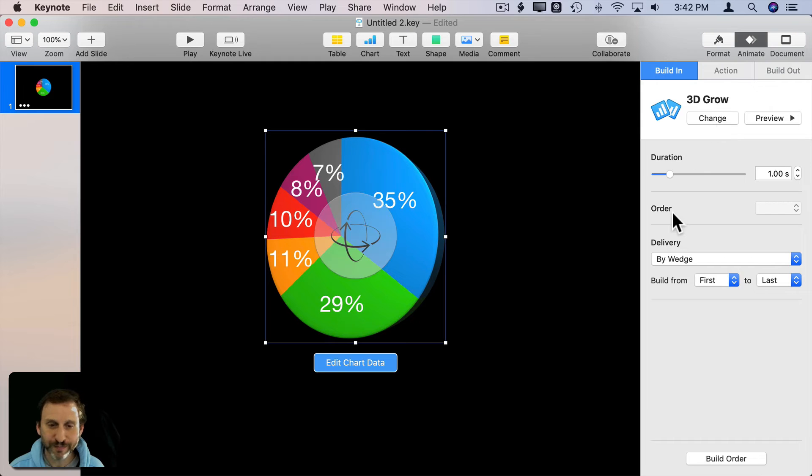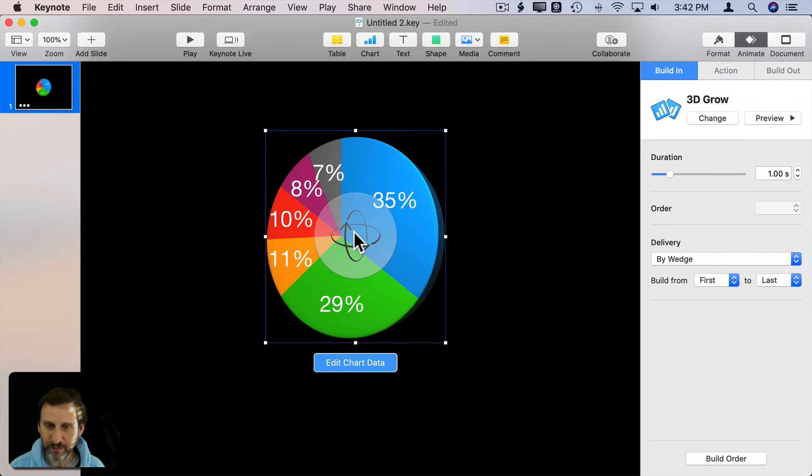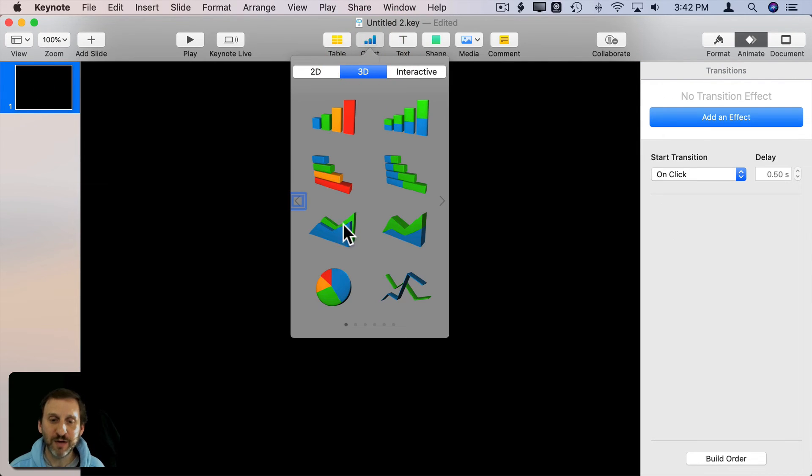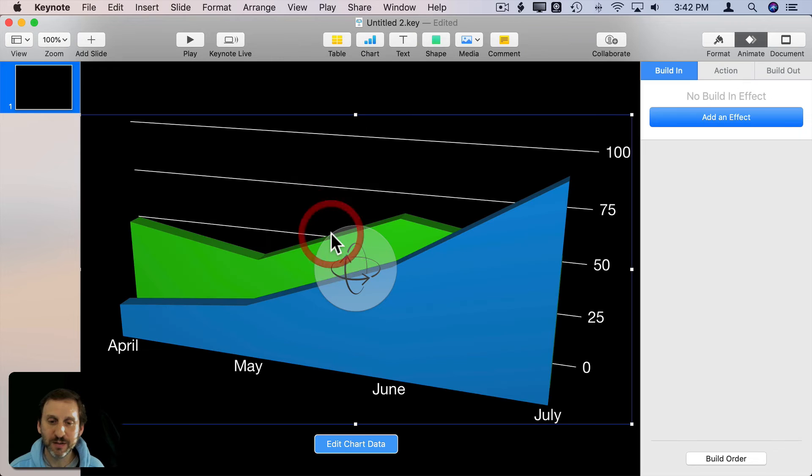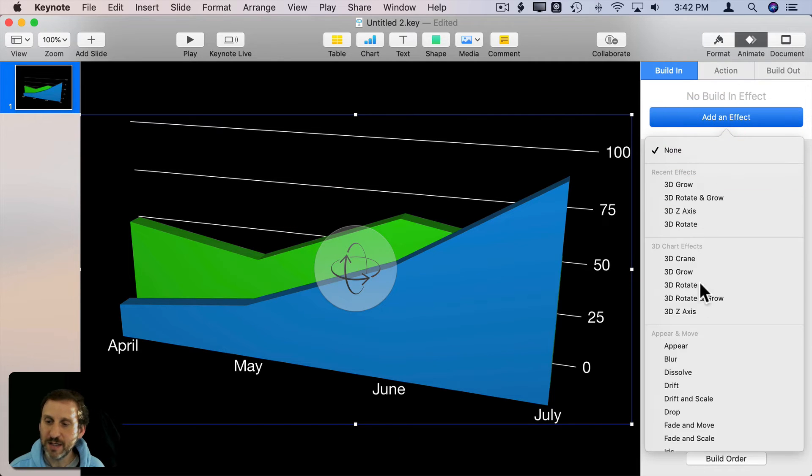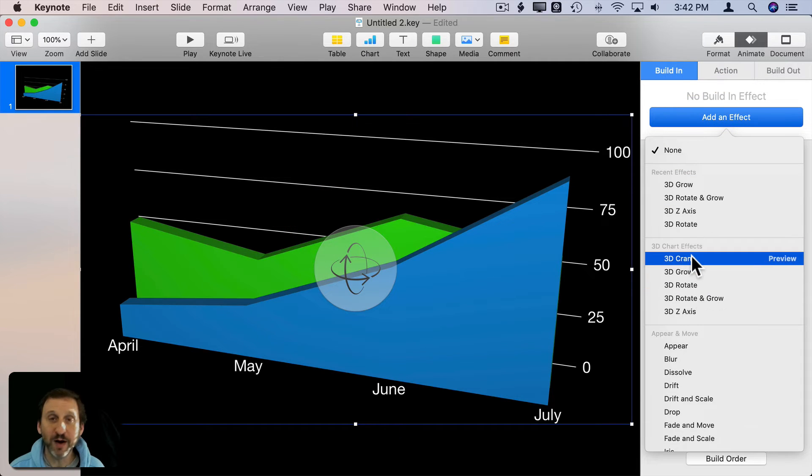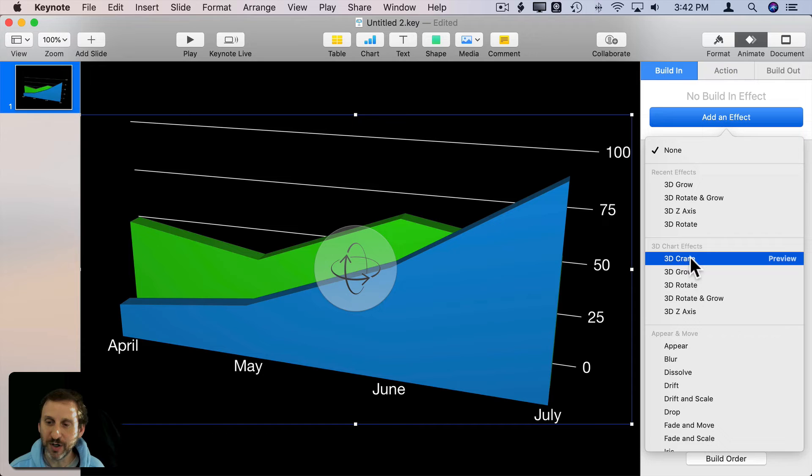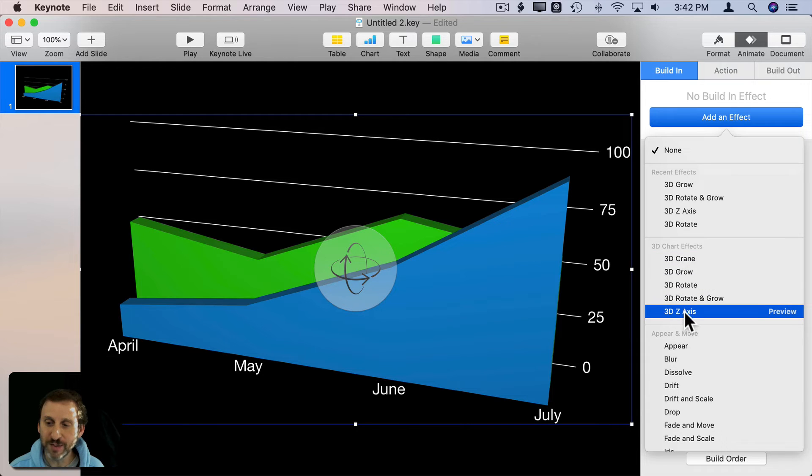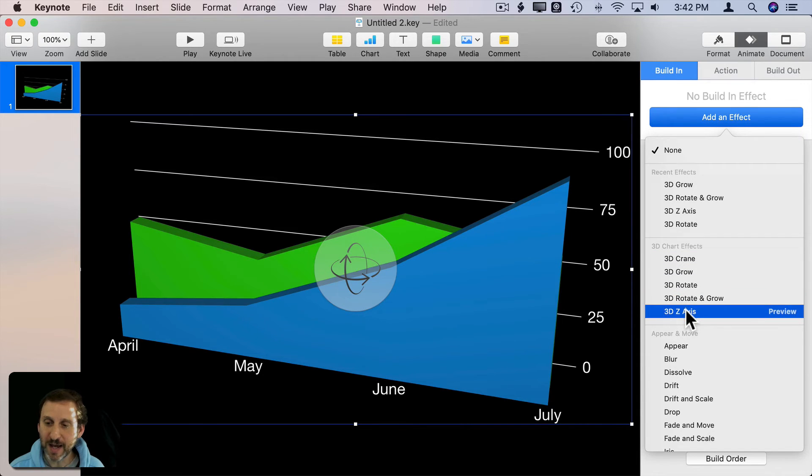So you can adjust these, adjust the duration, and do it for different types of charts. You get a similar set here as you do for the bar charts: Crane, Grow, Rotate, Rotate and Grow, and Z axis.